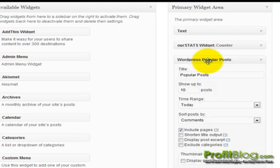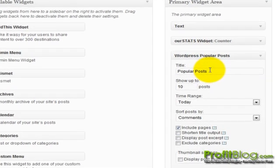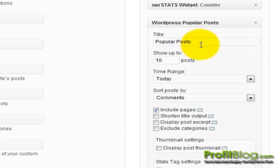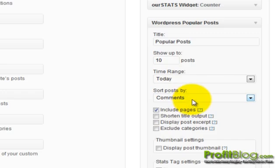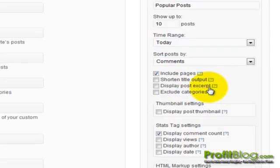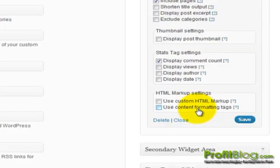Then we can adjust the settings from here, so you can give it a title or leave it as popular post. You want to tell it how many posts to show, the time range, and how to sort it, and you have some other options to include pages or shorten title output and so forth. Once you're done, click on save.